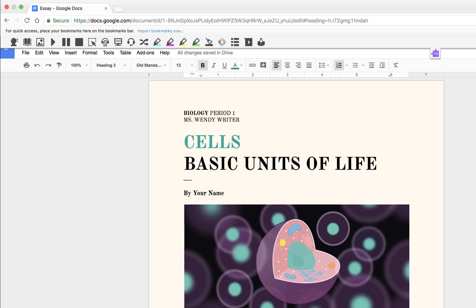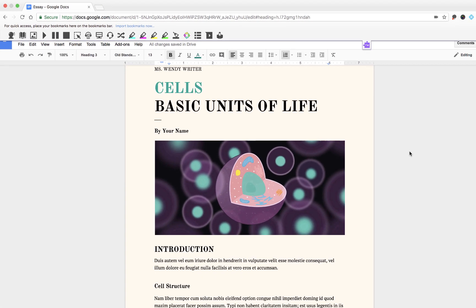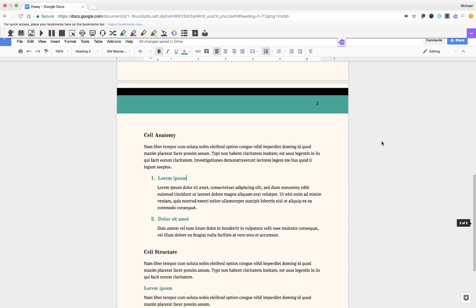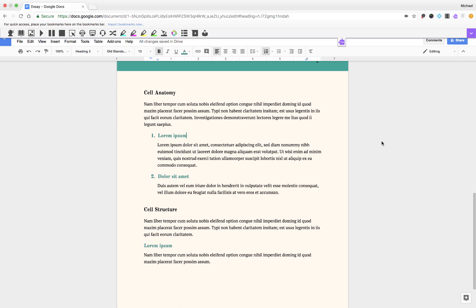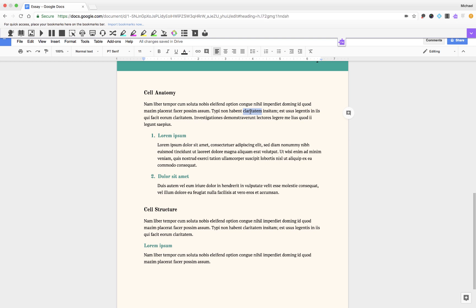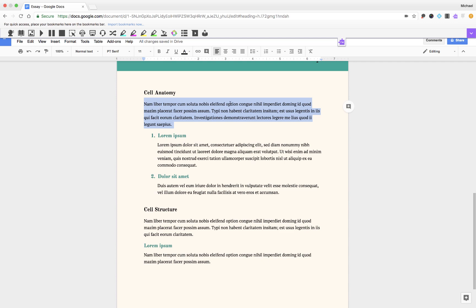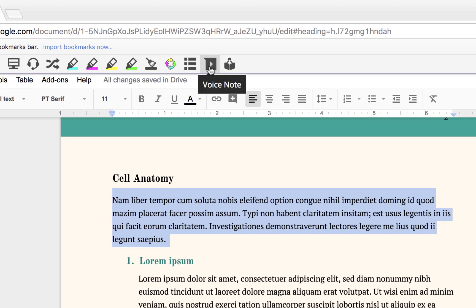Once you see the tools, all you need to do is find the portion of the document that you'd like to leave the comment on and highlight it. You can highlight a single word or even an entire paragraph. We'd like to add a voice comment attached to this paragraph, so with the text highlighted I'm going to click on the Voice Note button in the Read and Write for Google toolbar.